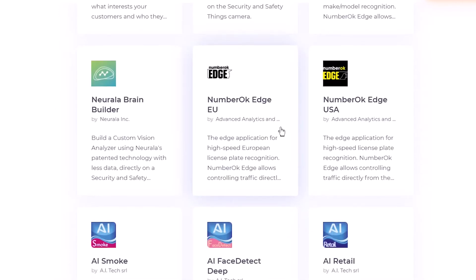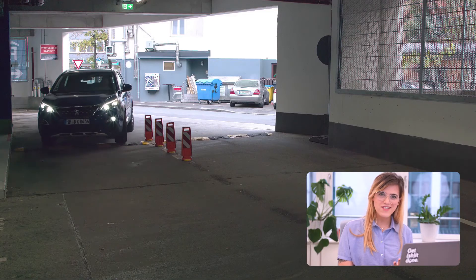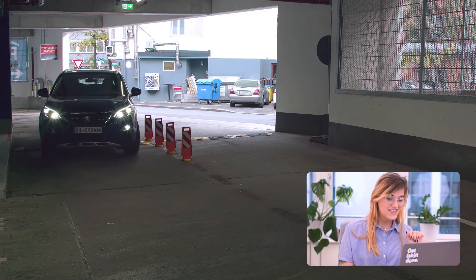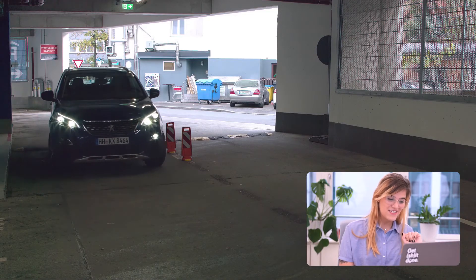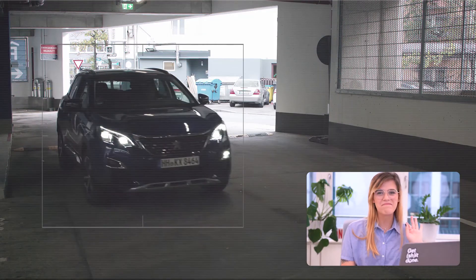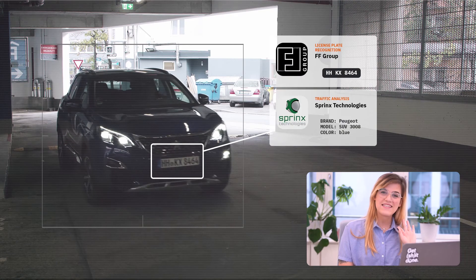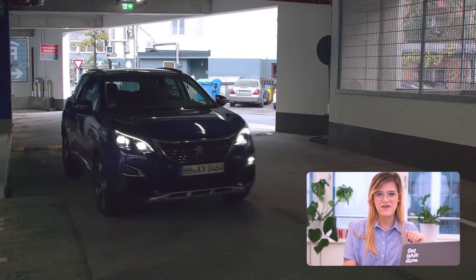Number OK Edge EU actually reads and understands license plates in real time, which has an unimaginable number of uses. One of our customers uses license plate recognition to operate an entirely barrier-free parking lot, for example, creating a safer and quicker experience for drivers.